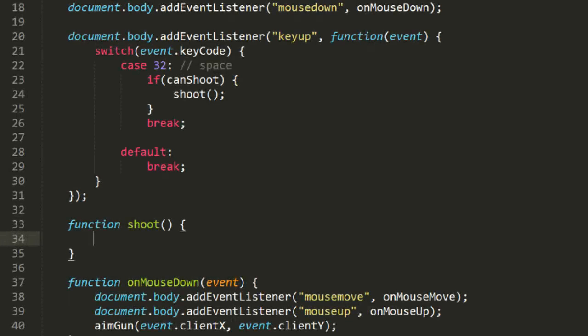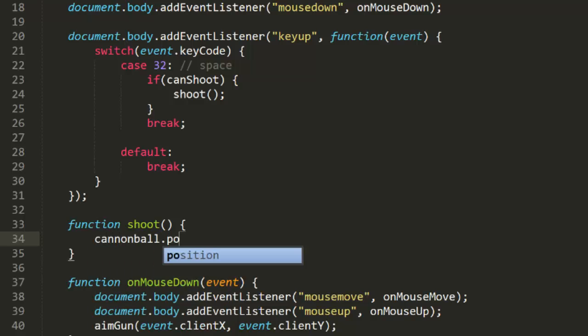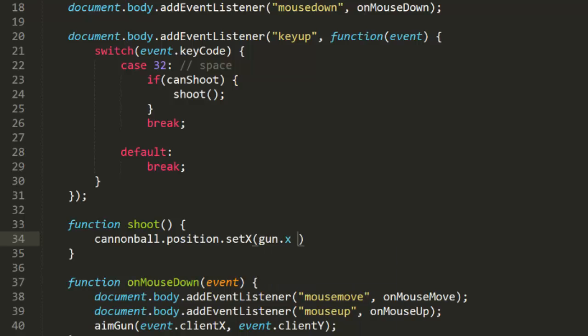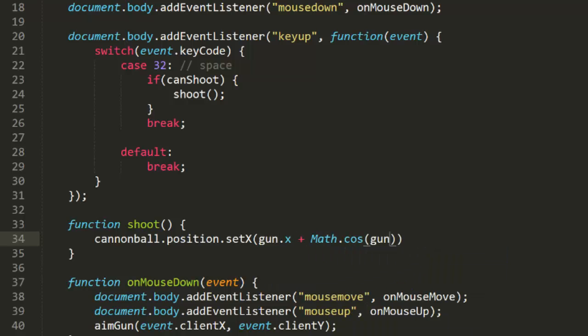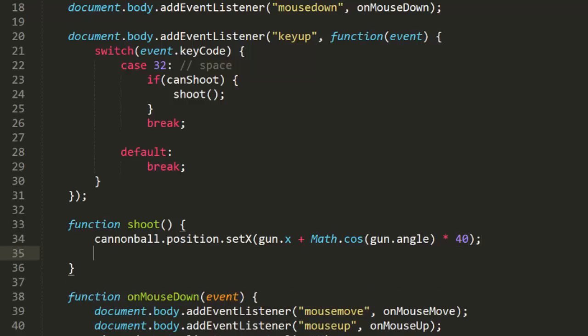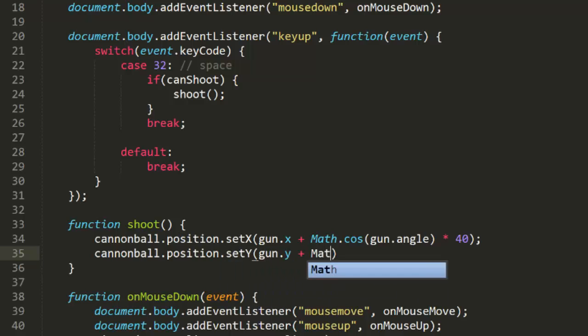So referring back to what we learned about trigonometry, the x position of the cannonball will be gun x plus cosine of the angle times the turret length, and the y position will be gun y plus sine of the angle times the turret length. So we put that into code.